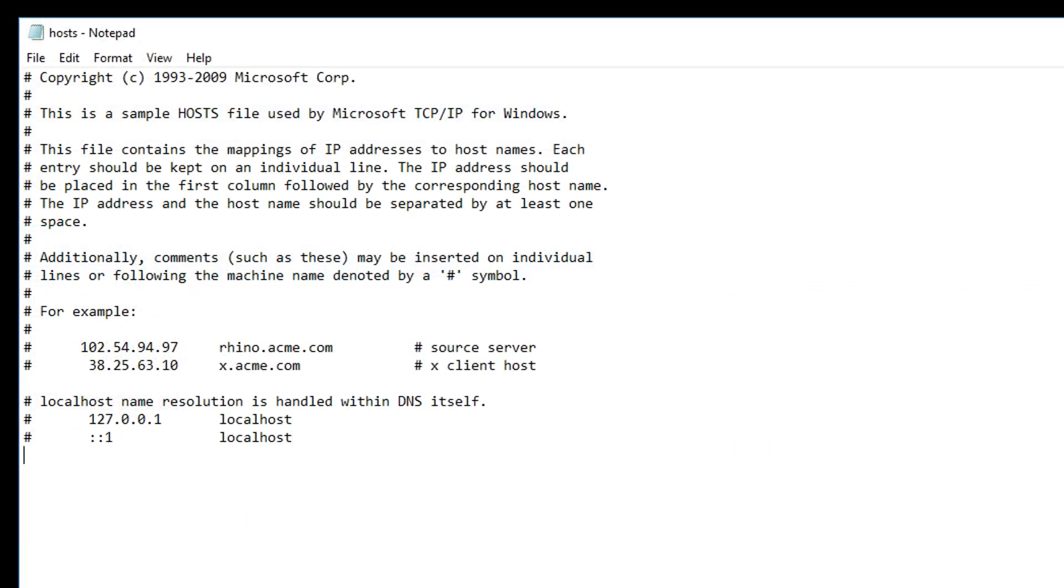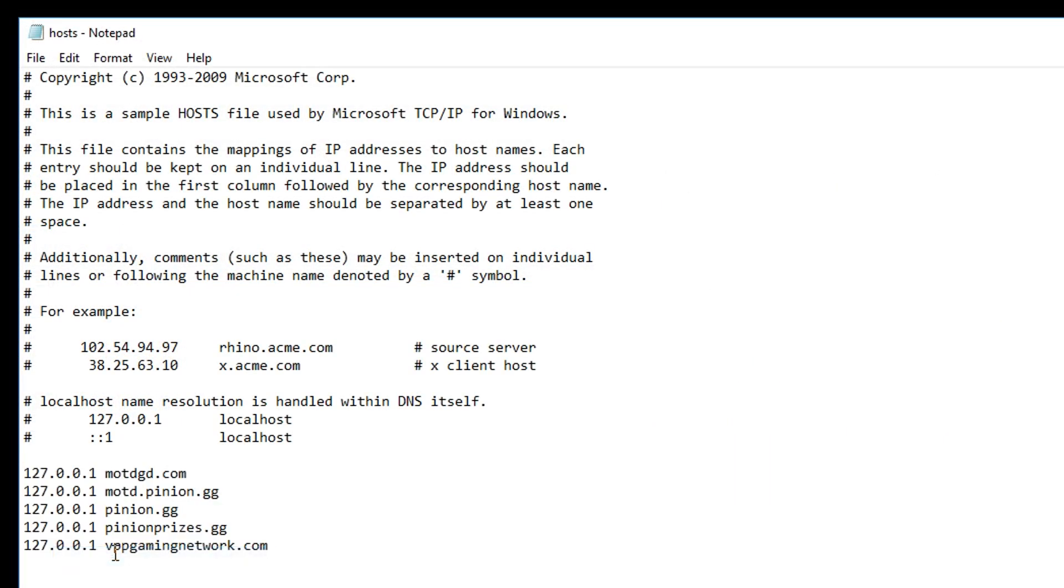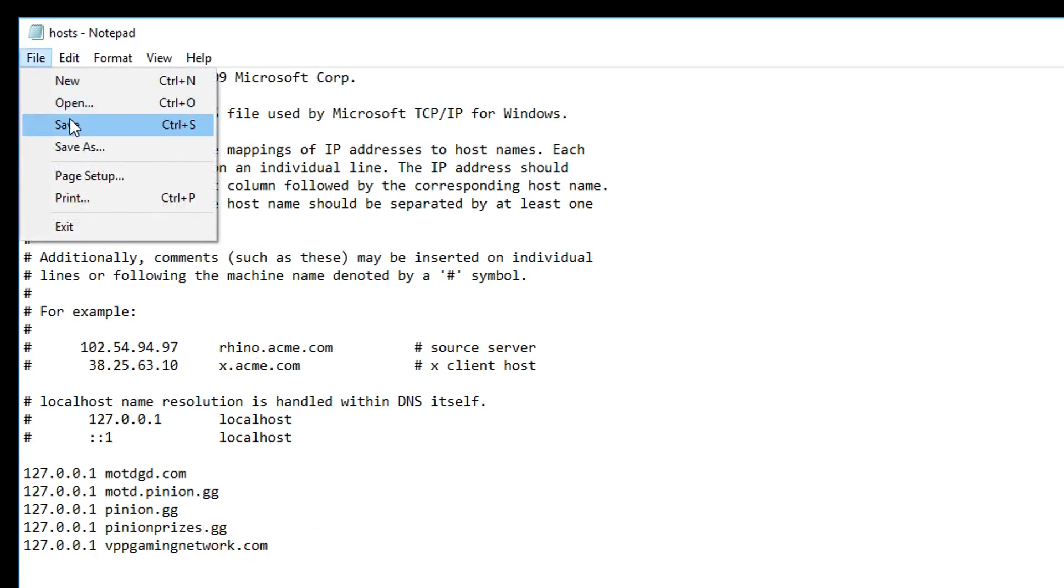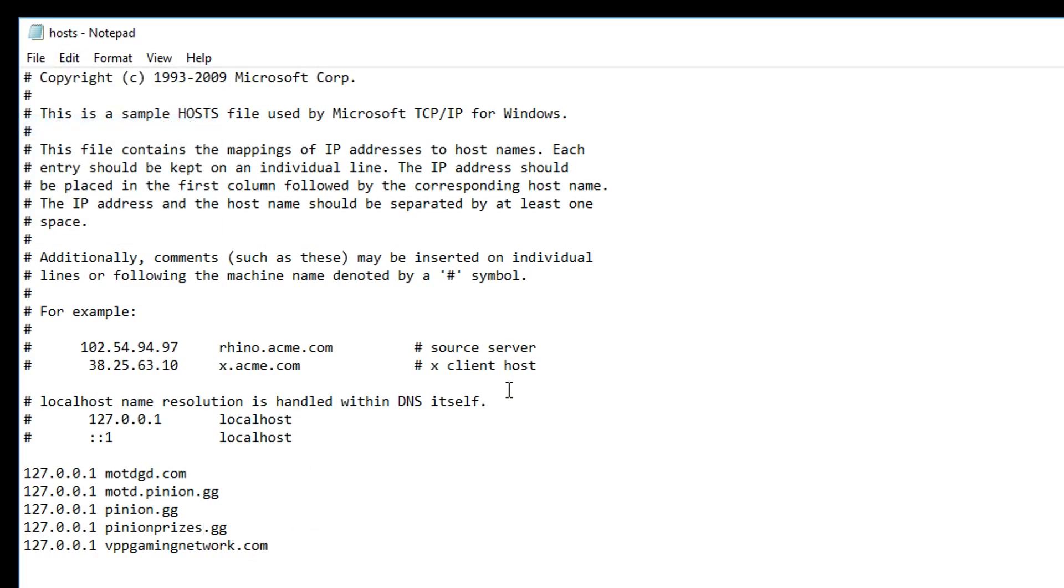From here, all you need to do is add this information to the file. These websites are connected to the video ads that are played on the server. And by putting 127.0.0.1 in front, you're basically telling your computer to block the connection to these sites.